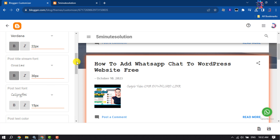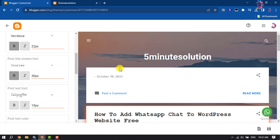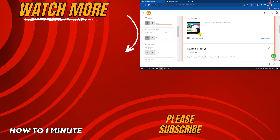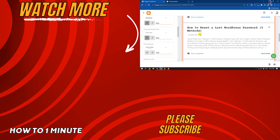So this is how we can change font family in a Blogger website. If you find this video helpful, don't forget to subscribe to How To One Minute. See you in the next video.